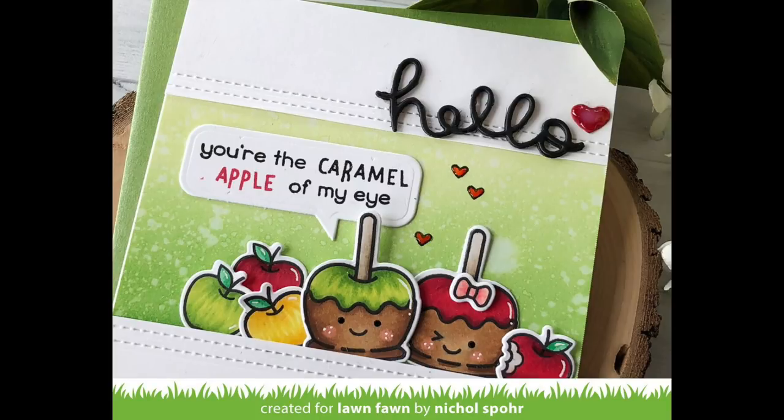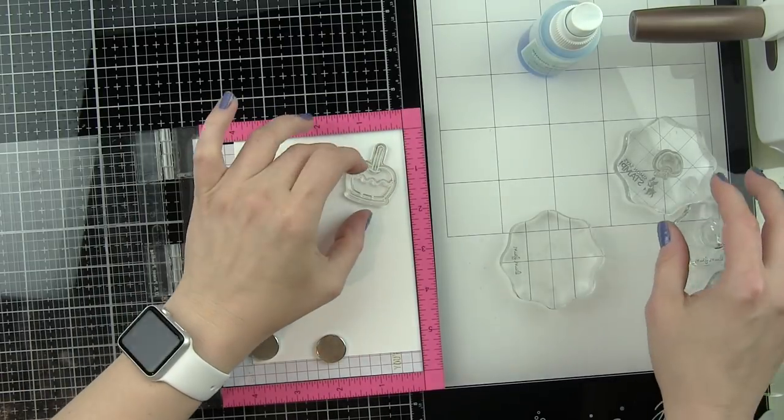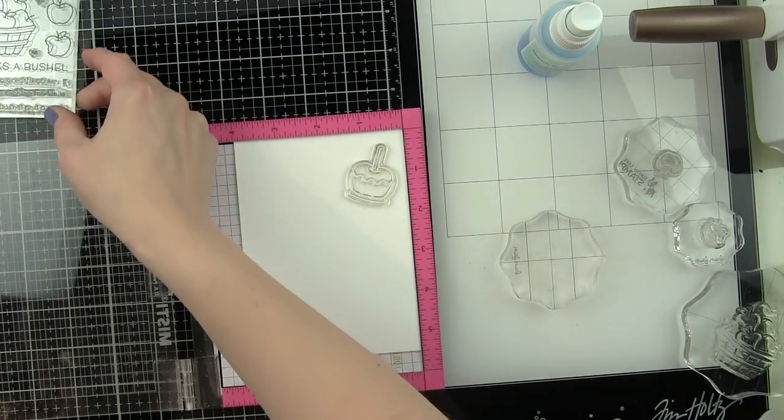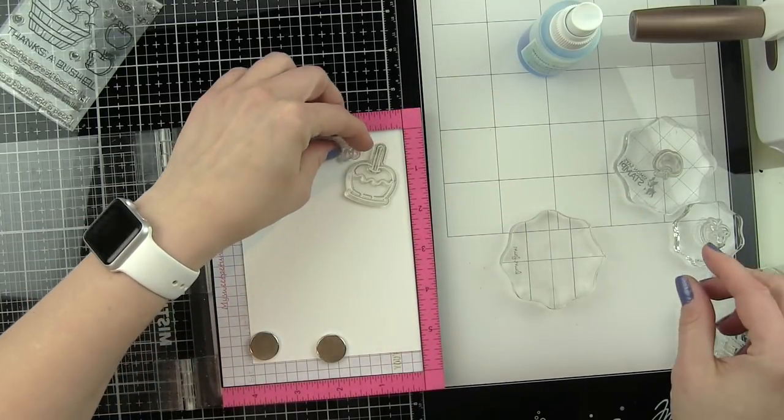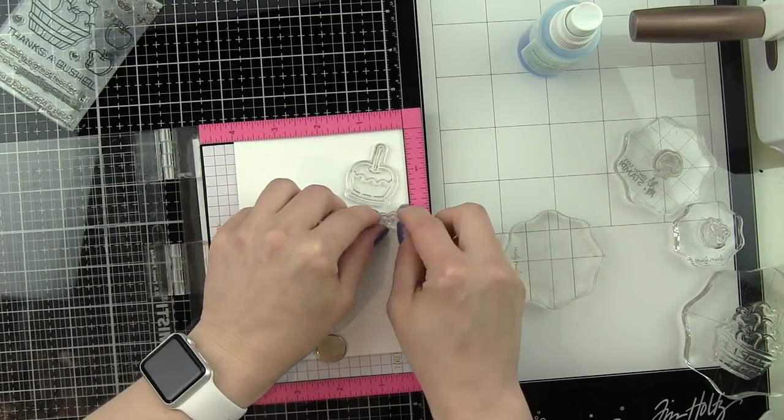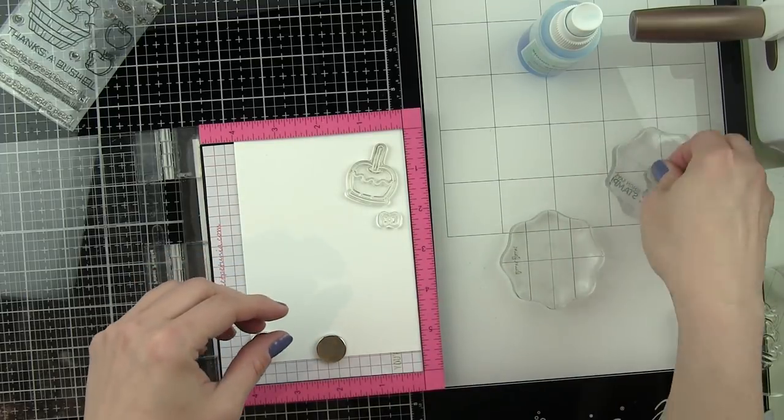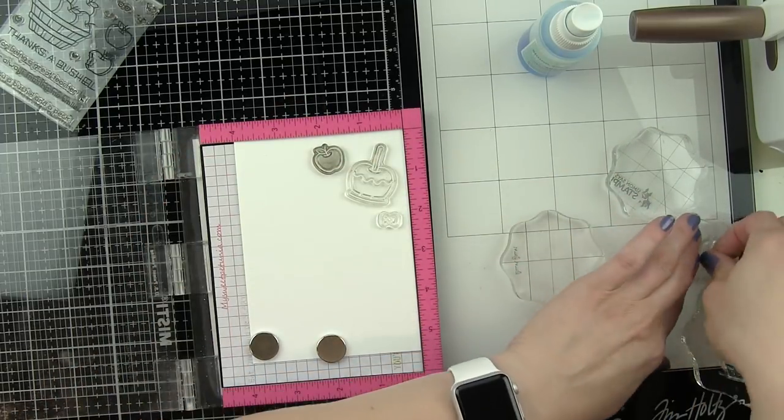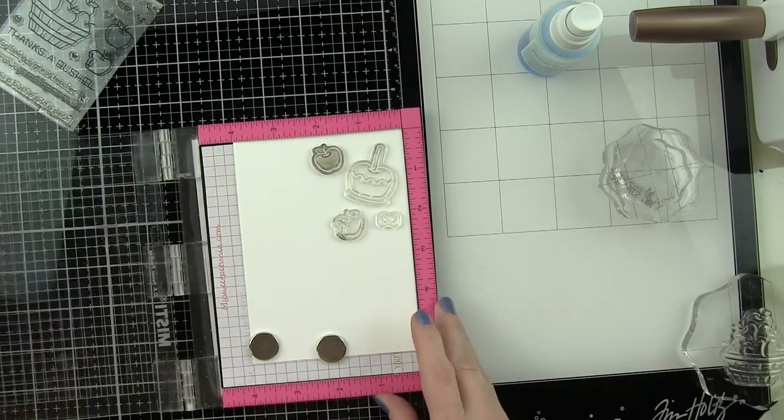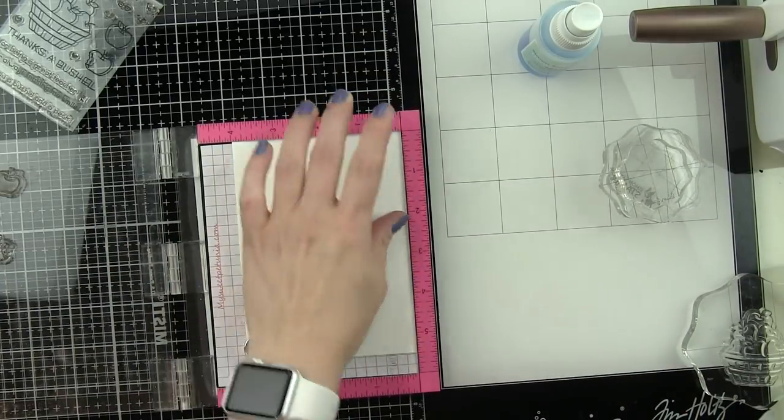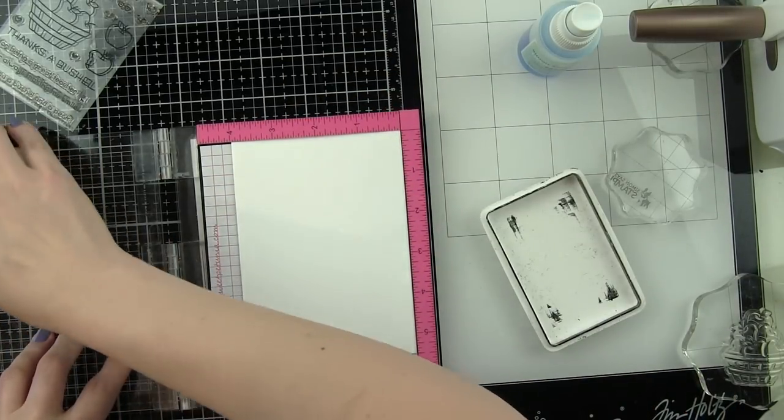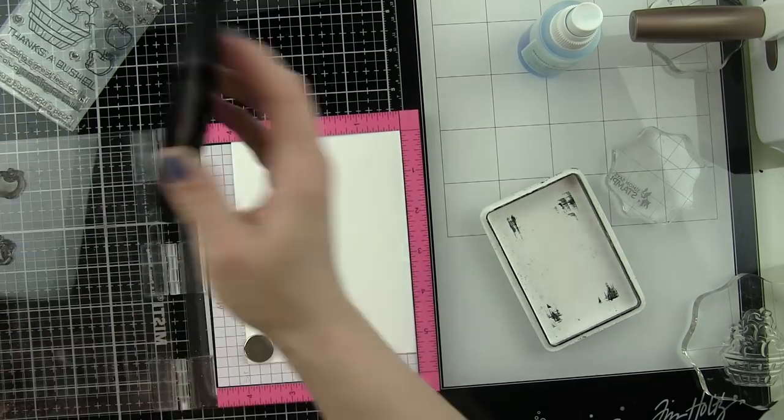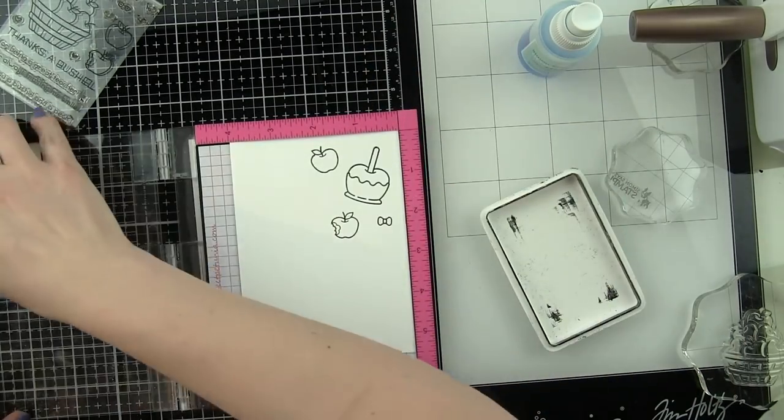We're going to start by taking the newly released caramel apple mini stamp set and we are going to stamp two of the caramel apples and one of the little hair bow from this stamp set on some smooth white cardstock.